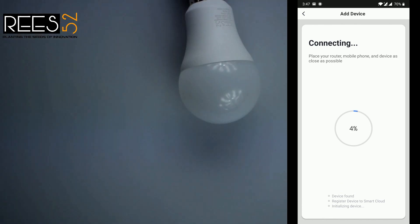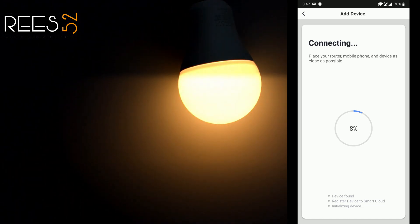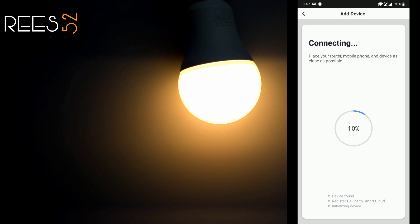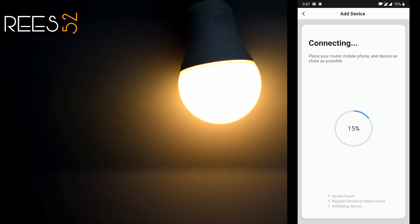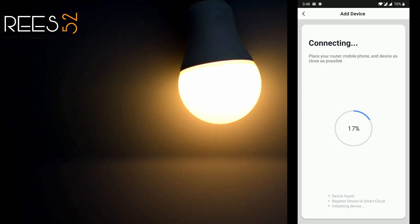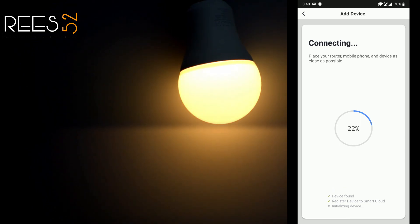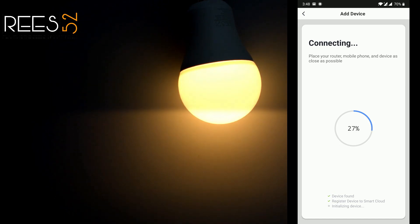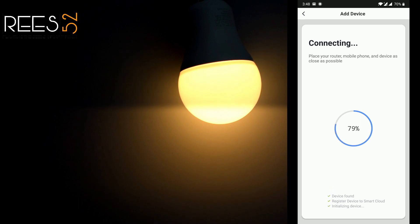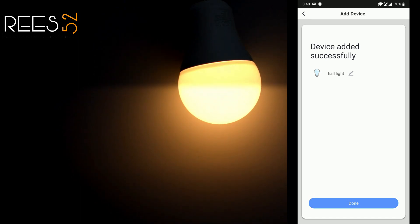I have clicked confirm and now it's attempting to connect — just give it a moment. The device has been added successfully. Click the device and then click done.